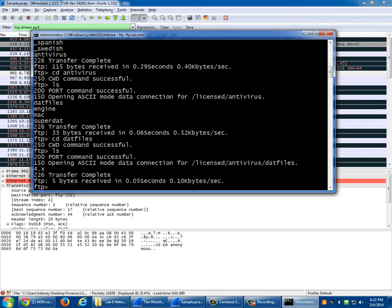Definitely look at FTP traffic — that's one of the traffic types on there. There's also some mail traffic on there; you need to be looking at mail traffic.